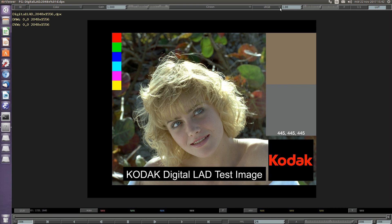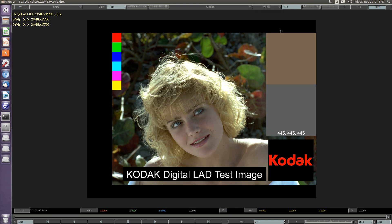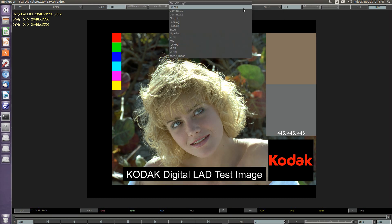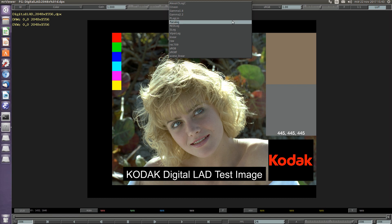We can switch, for example, to Rec. 709 to see the difference in the view and select another option for how the input color space is.